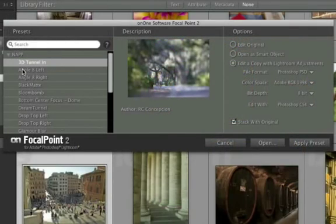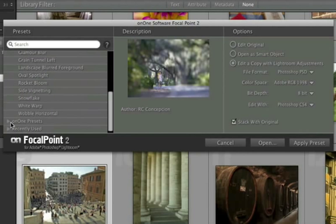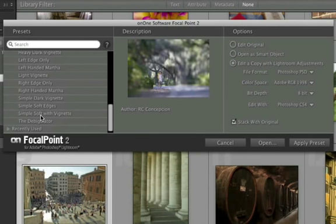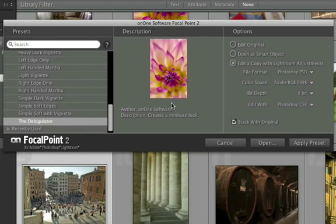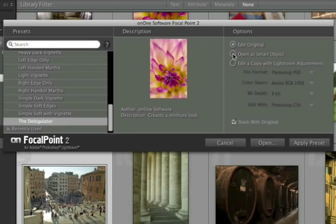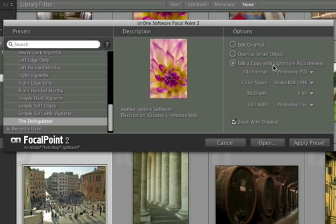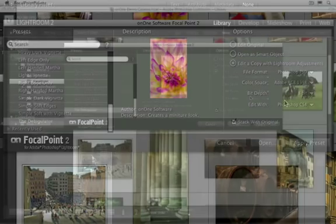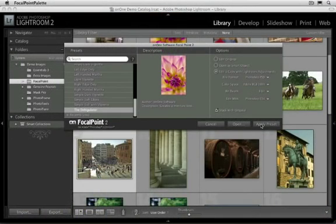You'll see a new dialogue appear inside of Lightroom. On the left-hand side will be all of your presets. You can browse through your preset categories, or use the search field at the top to pick one that you want to use. In the middle, you'll see a preview and a description of the effect, and on the right-hand side under Options, you can control how it's applied. You can edit the original image, edit it as a smart object to apply Focal Point as a smart filter so you can re-edit it, or apply it to a copy of the image with the Lightroom Adjustments applied. Once you have everything set, just press the Apply Preset button. You can also press Open to manually adjust it.